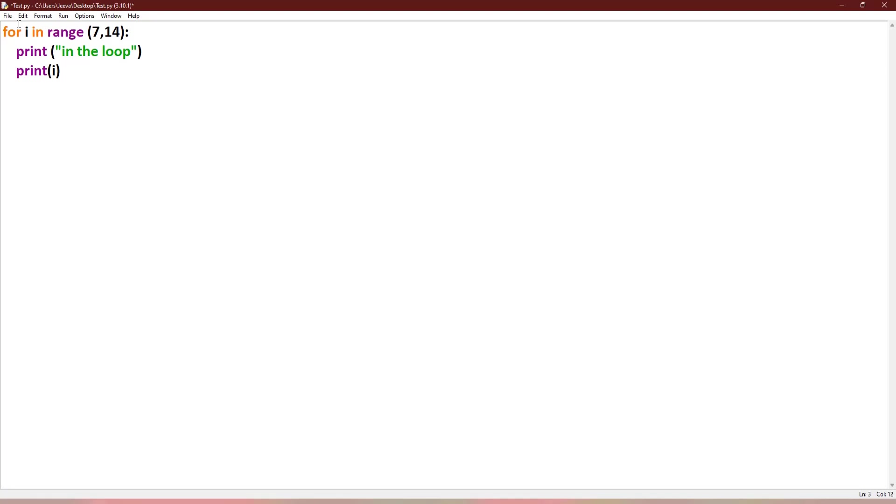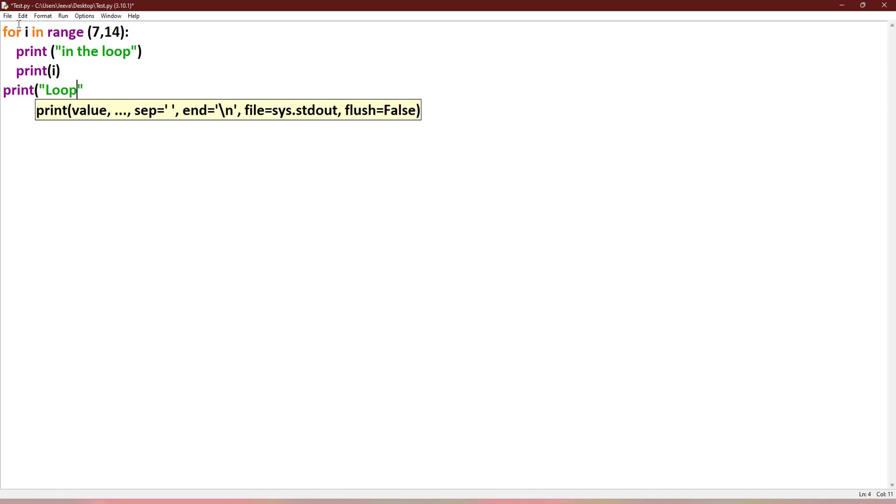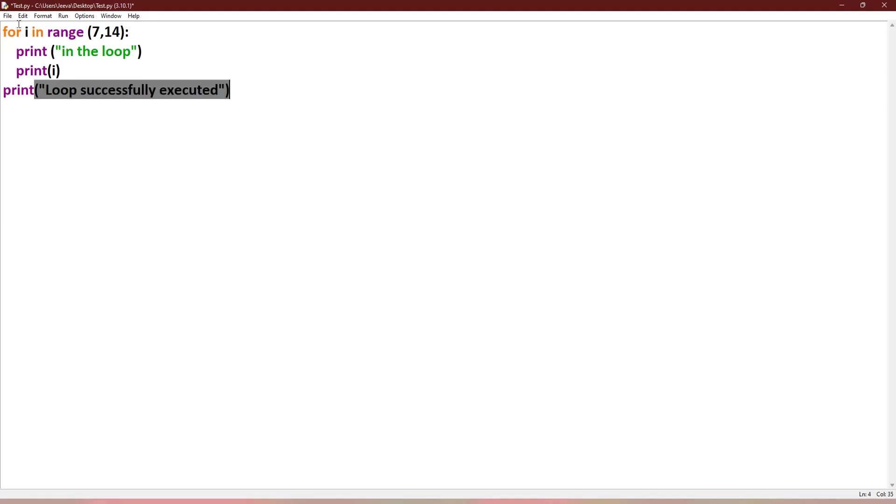it will be coming out of the loop. Let me show one more message here, that is outside the loop: print "loop successfully executed". So here there is no break statement. Let me show you how the output is.